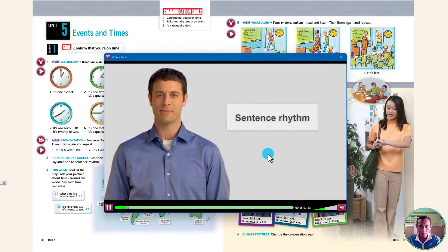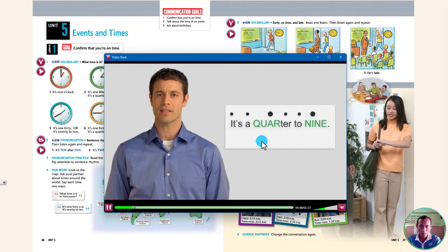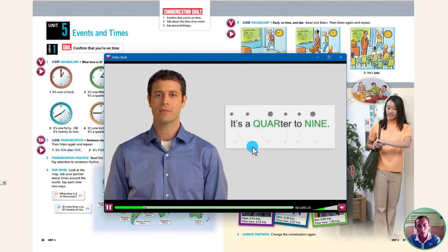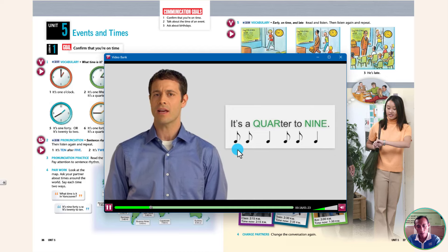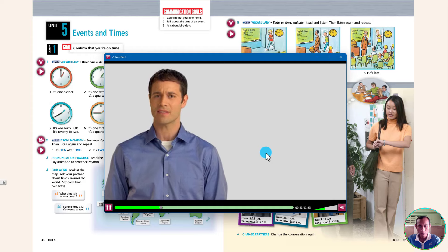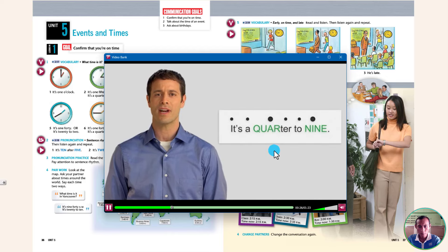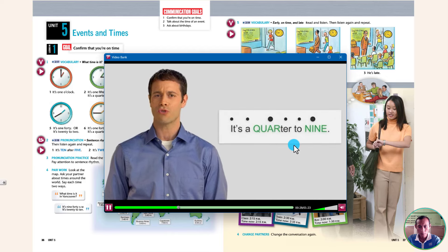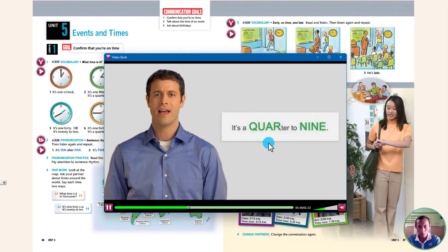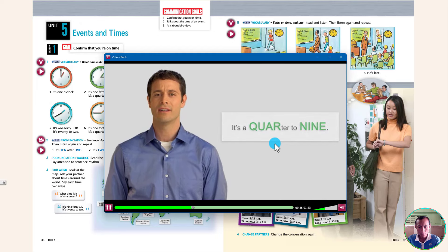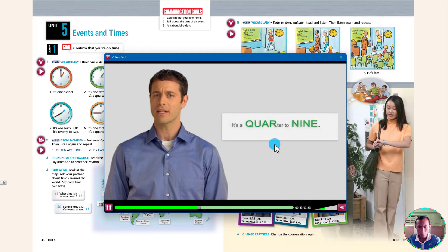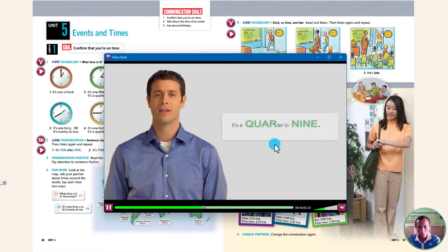Sentence rhythm. Some words in a sentence are stressed, and some words are unstressed or not stressed. For example, it's a quarter to 9. Stressed and unstressed words give English sentences their rhythm. Listen to the stress in this sentence — this is the rhythm: it's a quarter to 9. Stressed words sound stronger and longer. Listen to the stressed words, then the unstressed words: it's a quarter to 9.